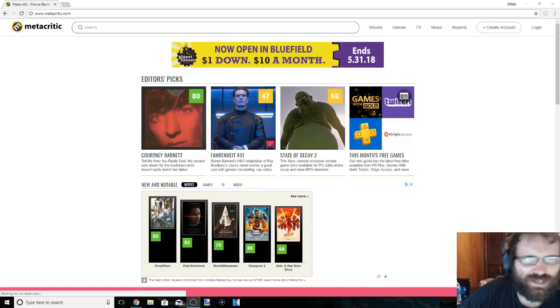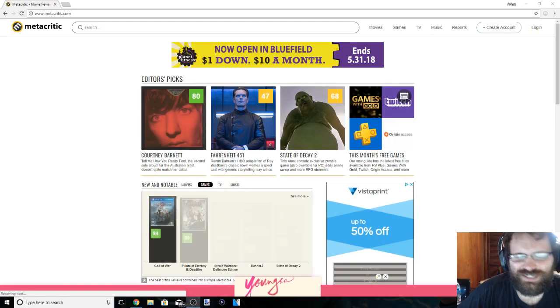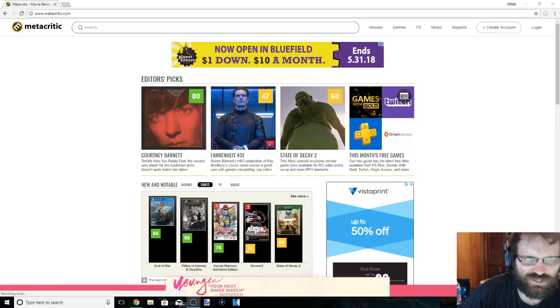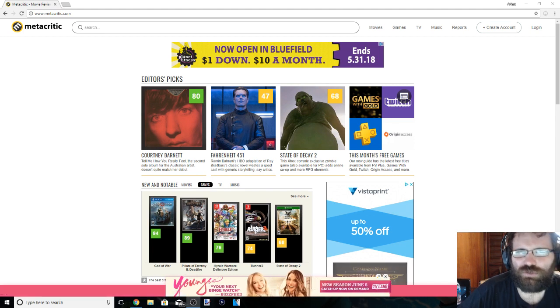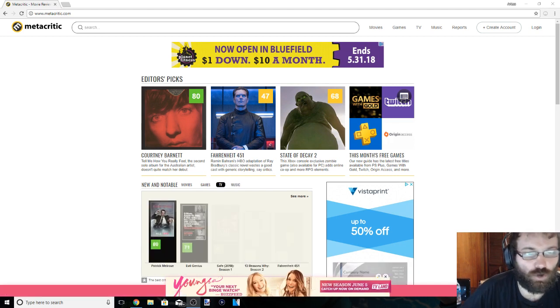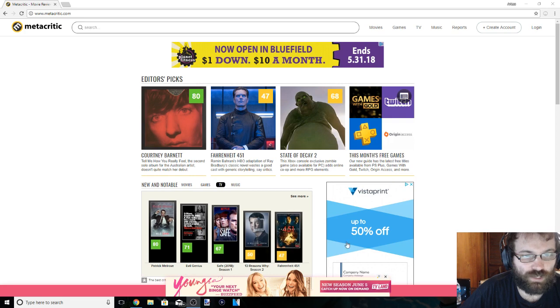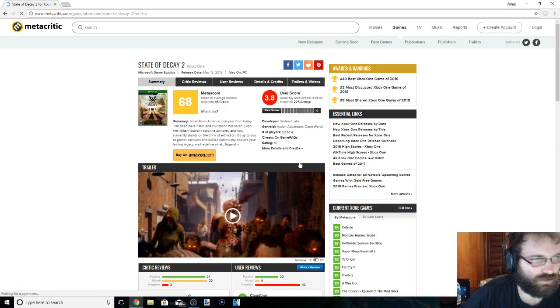What's going on you guys, gaming addicts here. Let's do this reaction to the State of Decay 2 Metacritic scores. Oh, it's on the front page. We don't even need to search for this. Just click on it.